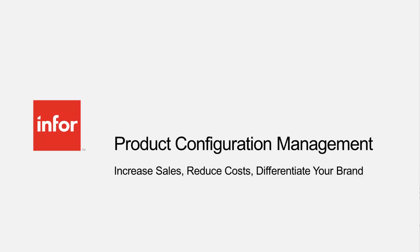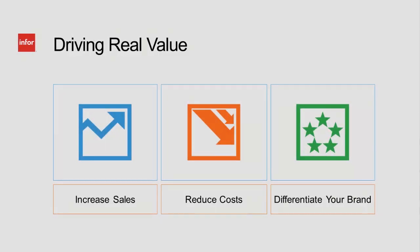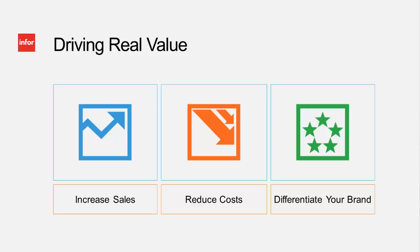Today we will see how Infor Product Configuration Management addresses tough customer challenges with a complete solution, driving real value by increasing sales, reducing costs, and differentiating your brand. In the following scenario, a door manufacturer has provided Infor Product Configuration Management, a web-based quoting, proposing, and ordering system to their distributors, making it quick and easy to quote and order their doors and accessories.